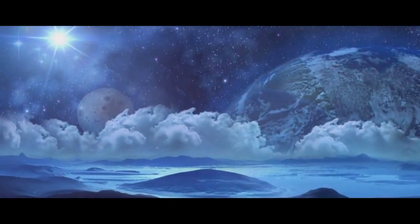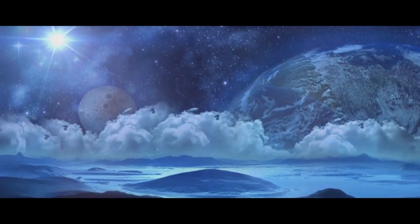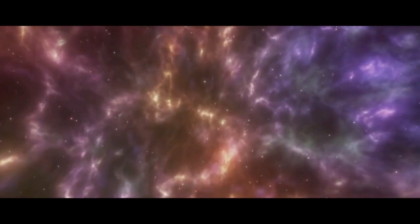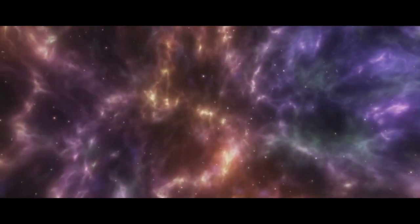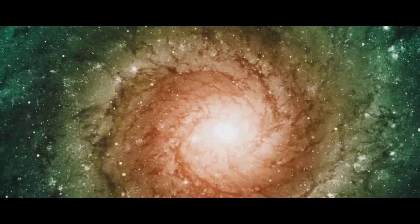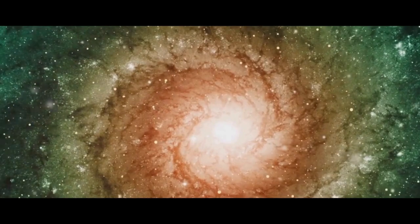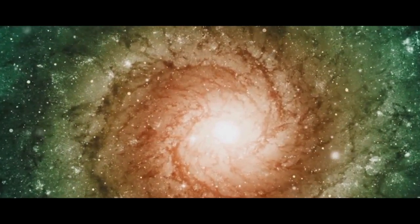Some universes might be unimaginably vast, dwarfing our own, while others might be infinitesimally small, barely the size of an atom.